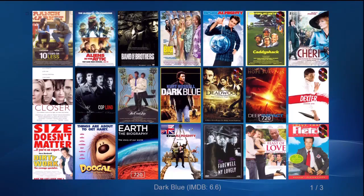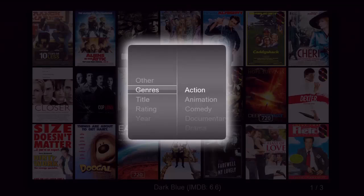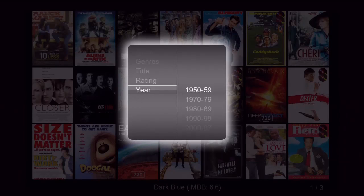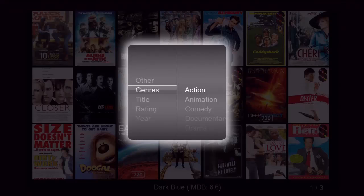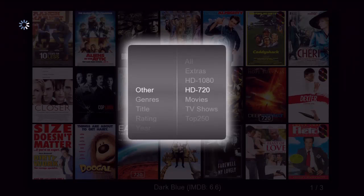If we want to change our selection and display a genre or a particular alphabetic listing, all we have to do is press the info button on our remote. A pop-up appears giving us many choices for a selection. We have genres, title, and we can even select movies by rating and release year as well. Let's go to Other, press the right arrow, and select HD 720 to show all of our 720p high definition movies.